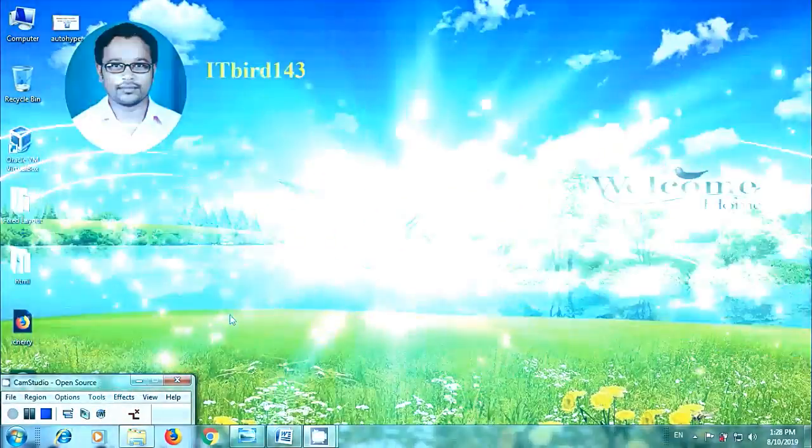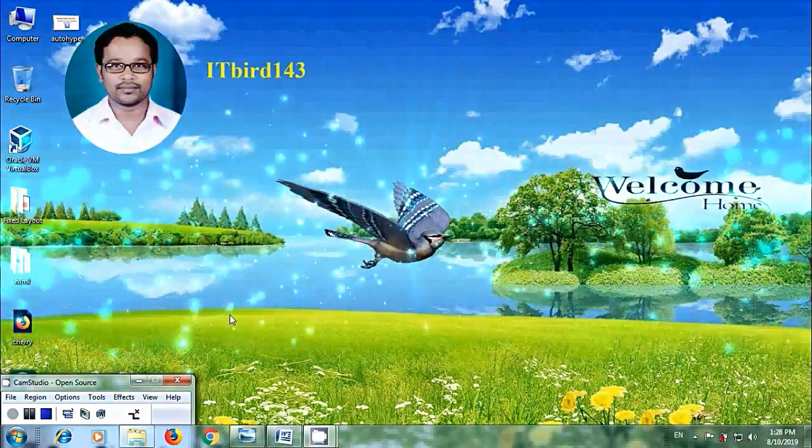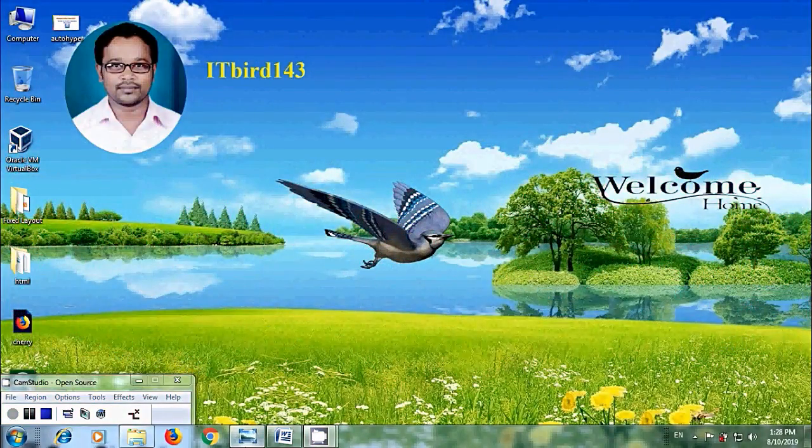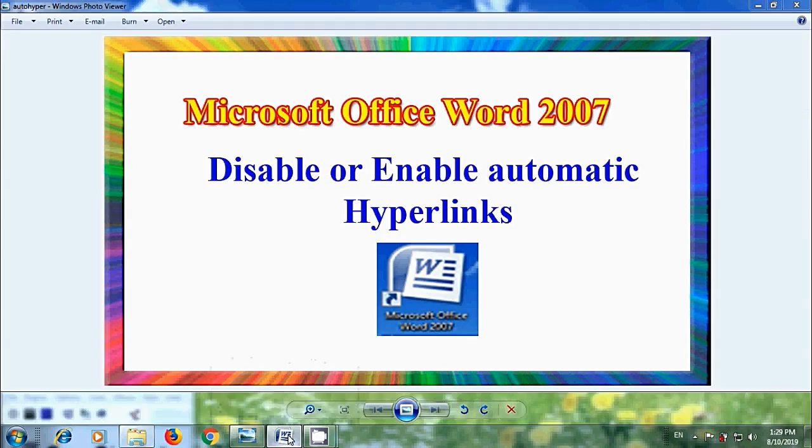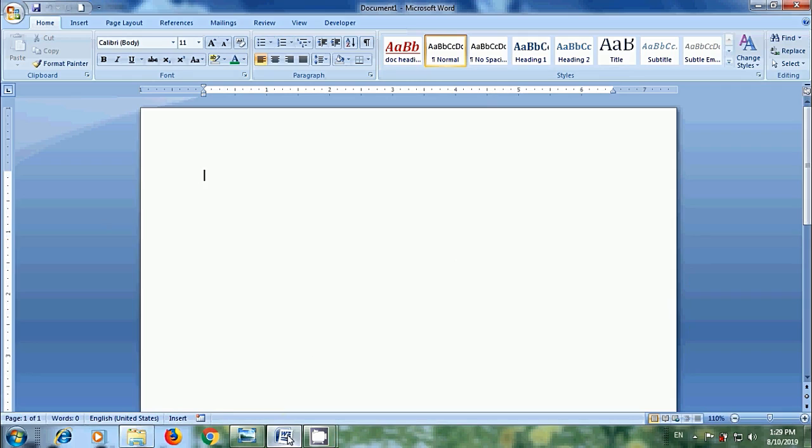You are watching Microsoft Office Word 2007 Tutorials. In this tutorial, I will show you how to disable or turn off and enable automatic hyperlinking in our Word documents. In Word, whenever we type a URL for any website or an email address, automatically it will create a hyperlink.